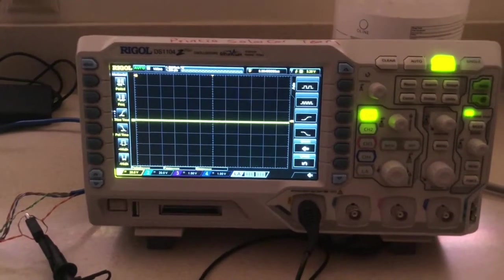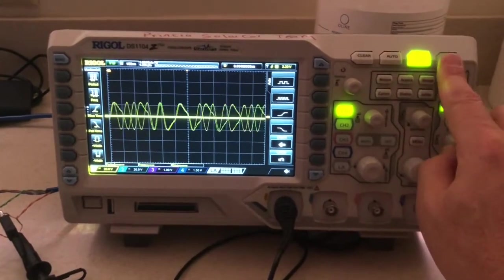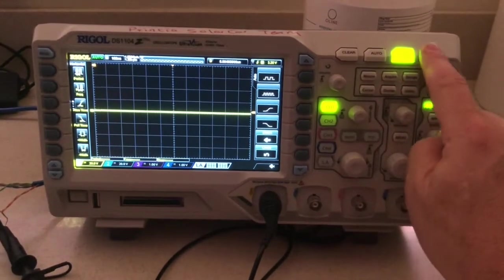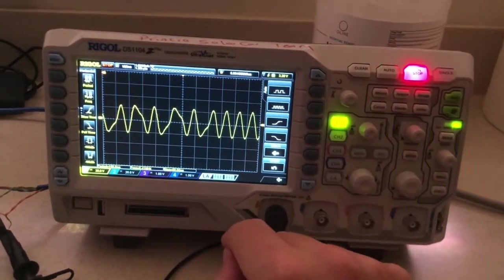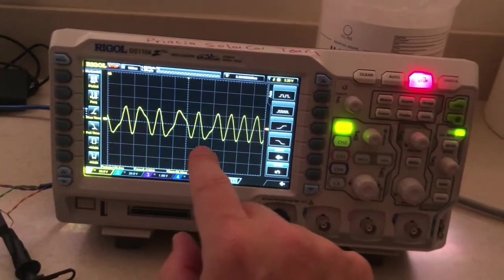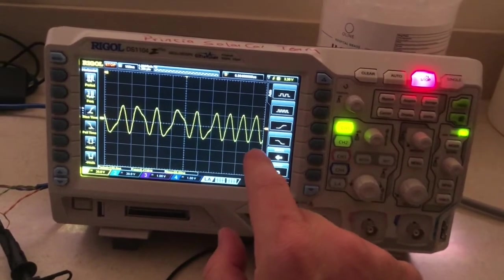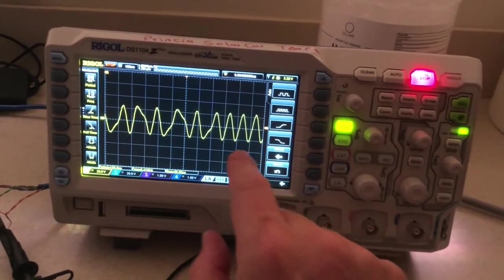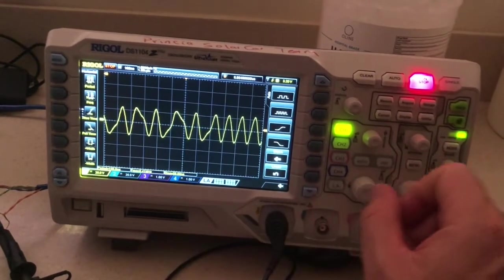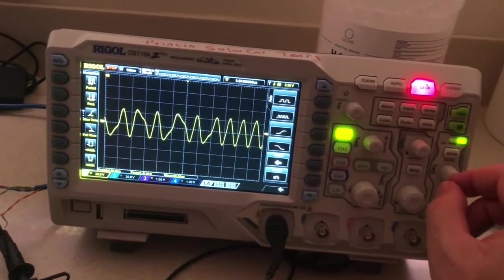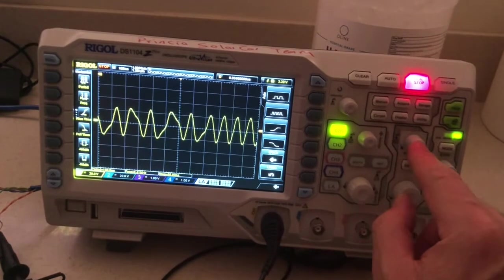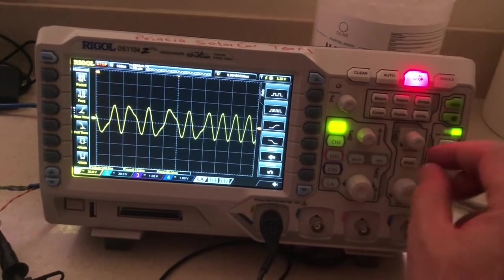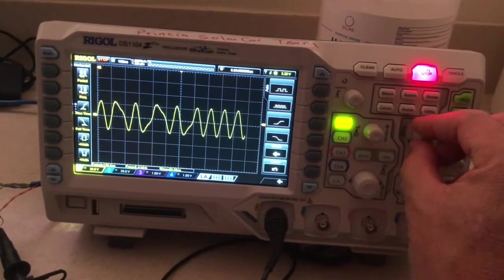Okay. So now what you have to do is press the single button, and that will take a picture or show you a picture of the waveform, and you can move that left or right. This is what's in memory. And you can move that left or right by this button right here. So the smaller one will move it left or right.